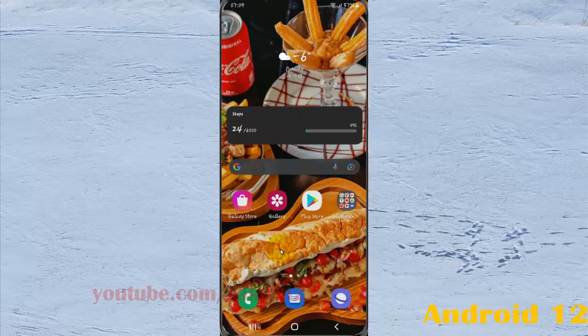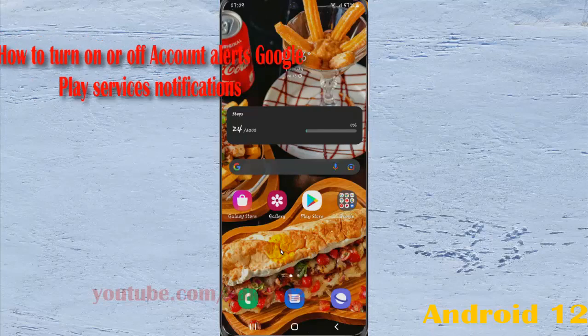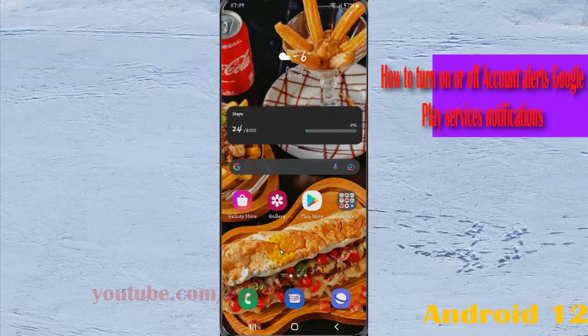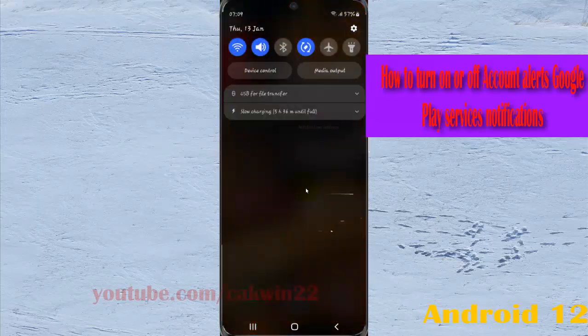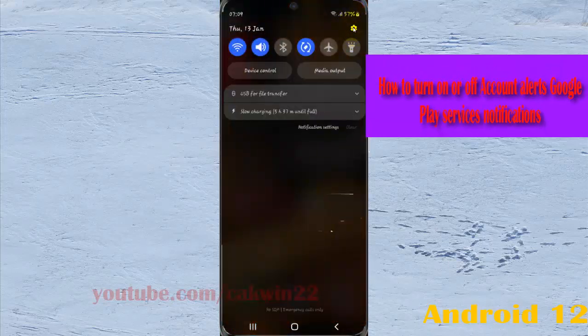To turn on or turn off account alerts for Google Play Services notifications in Samsung Galaxy S21, S21 Plus, or S21 Ultra, open Settings. Swipe down the notification panel and tap the Settings icon.